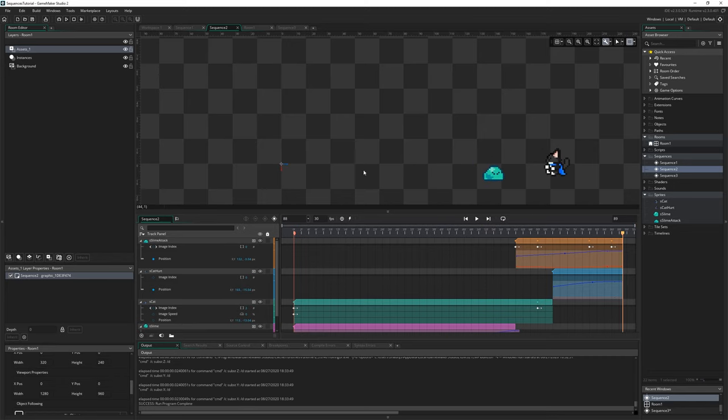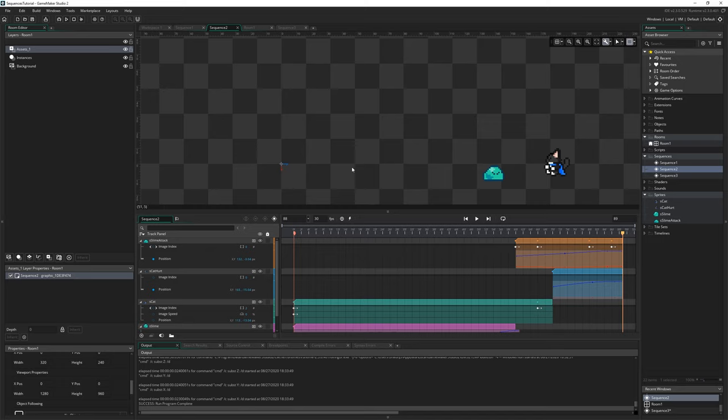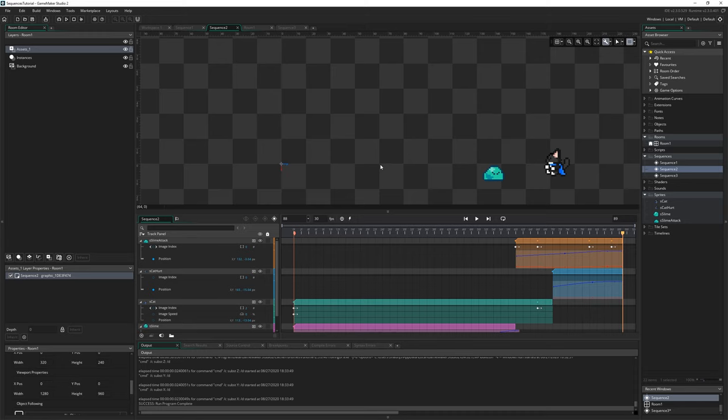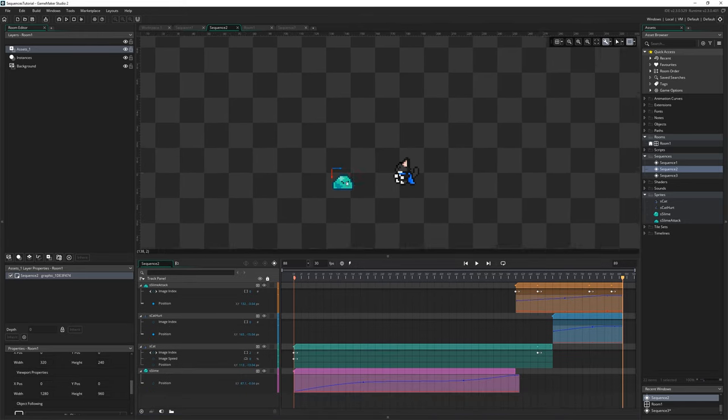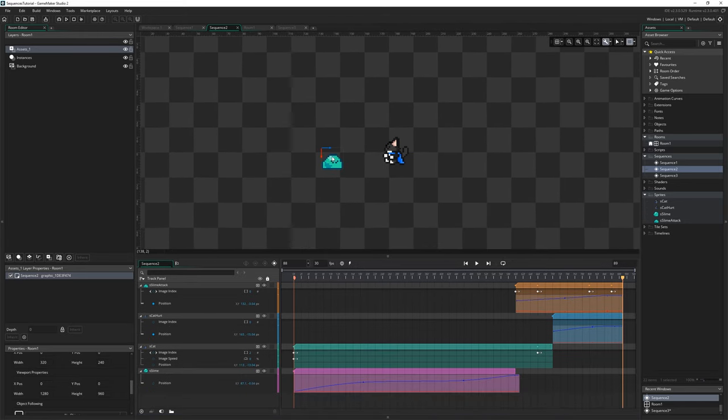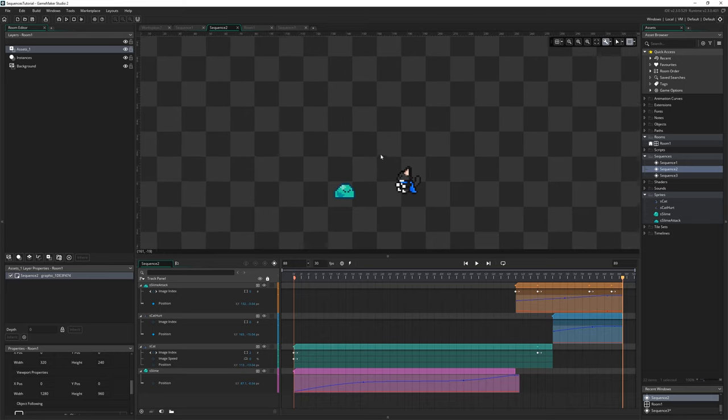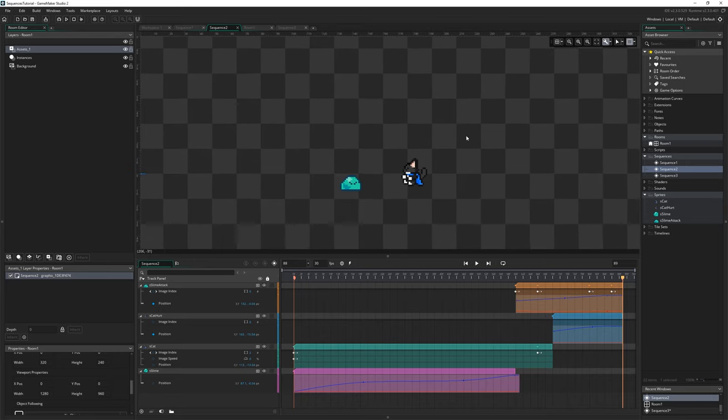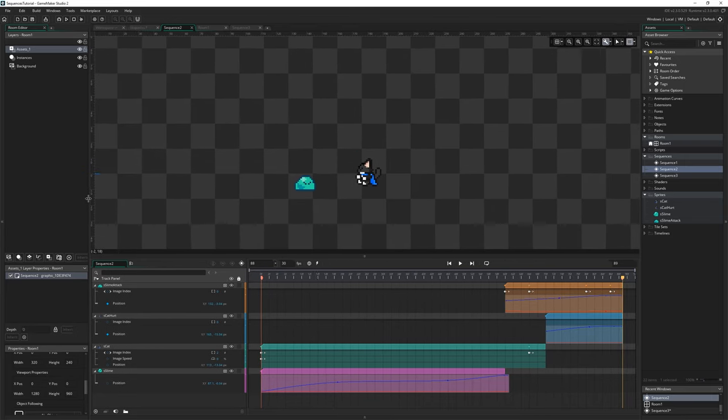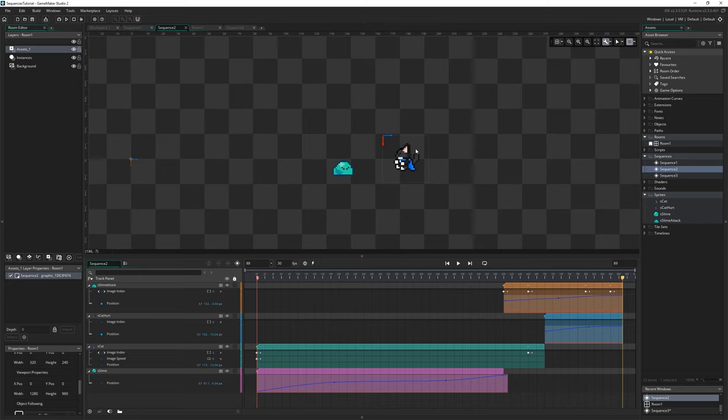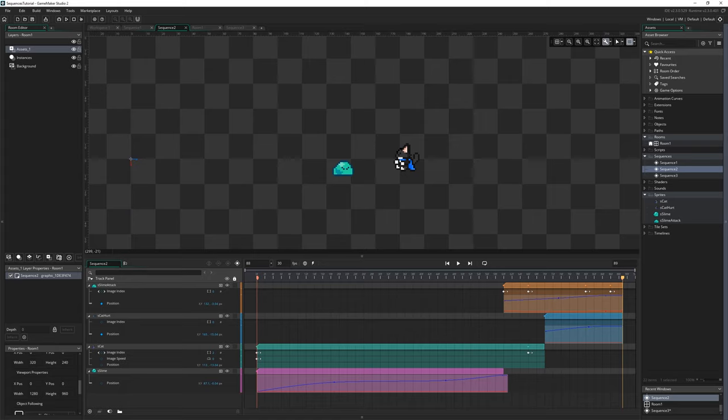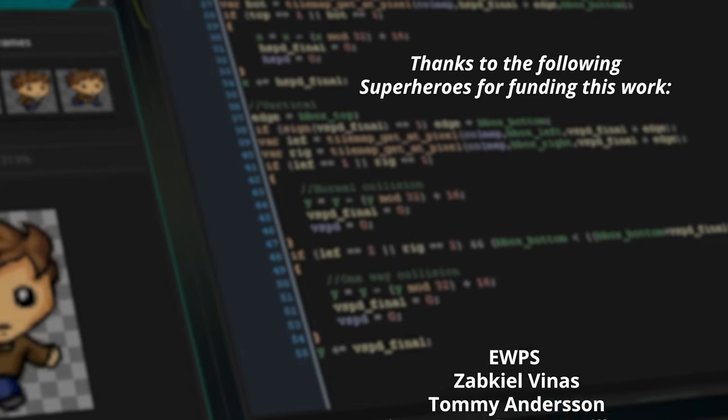The manual's got a ton of information, we haven't even touched on any of the GML stuff that you can do. You can define all kinds of things to do with sequences in there, like how they're played and change the properties of them on the fly and all kinds of cool stuff. I hope you enjoyed that one guys. This is a cool new feature, I think it's a little bit fiddly in a couple of places, but I think it'll get better as time goes on. And I really look forward to seeing what people can do with it.